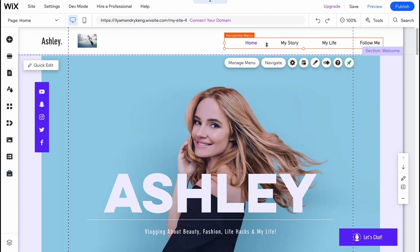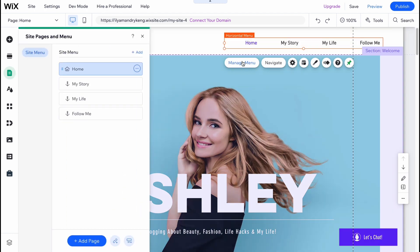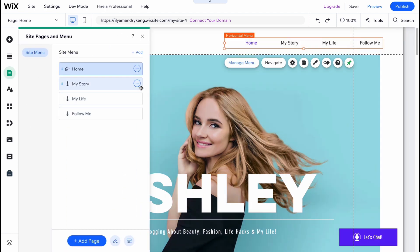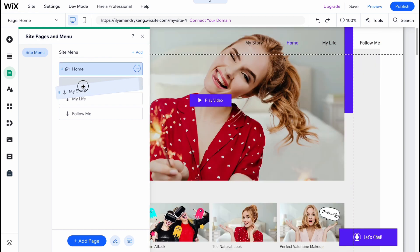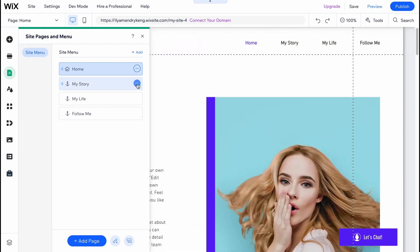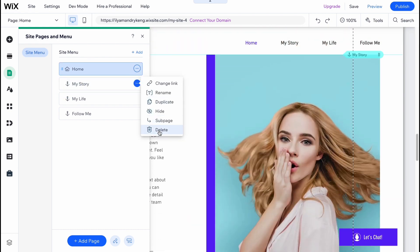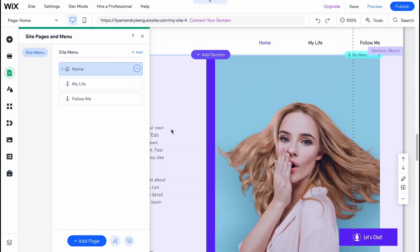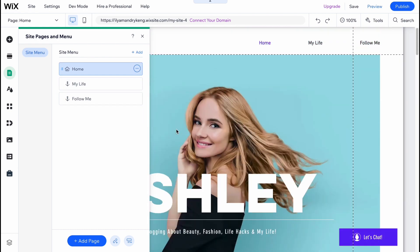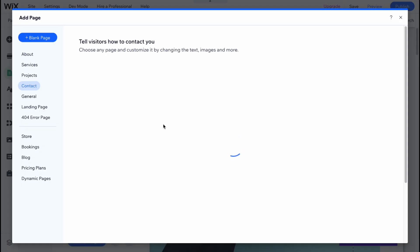In order to interact with the horizontal menu, we can click on our menu and then simply click on 'Manage Menu'. After that we'll come to a page where we can change the order, delete unnecessary items, and also add new pages from this page.